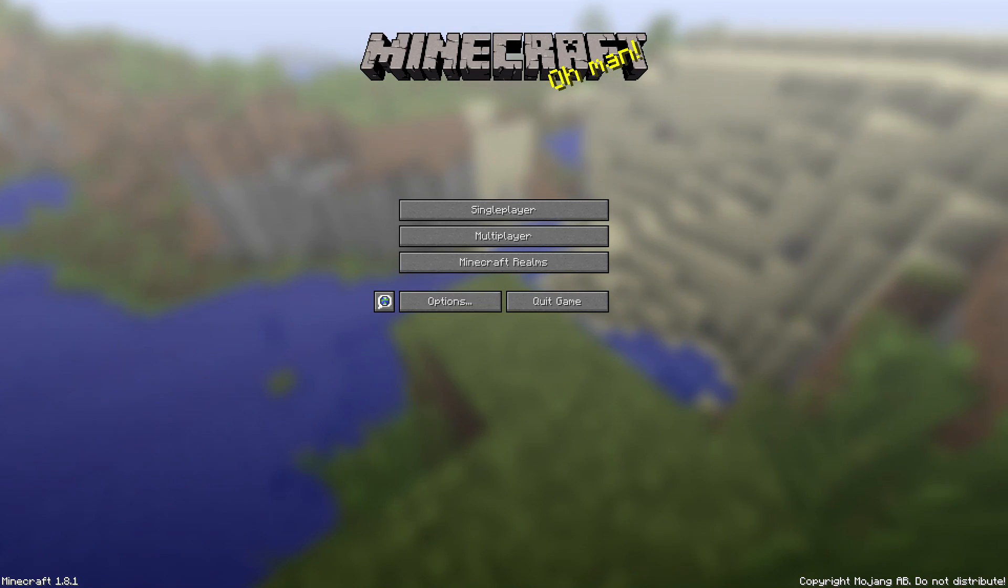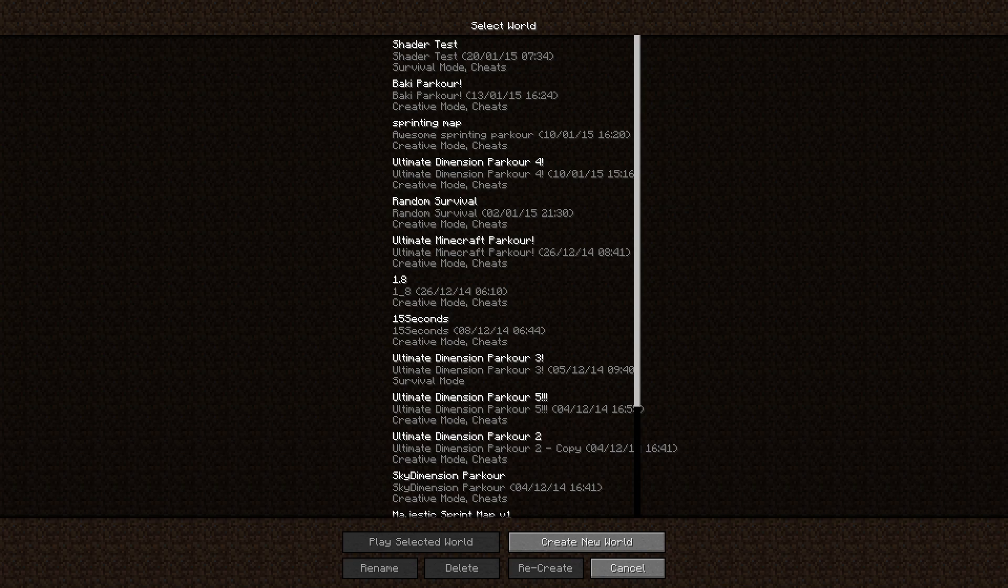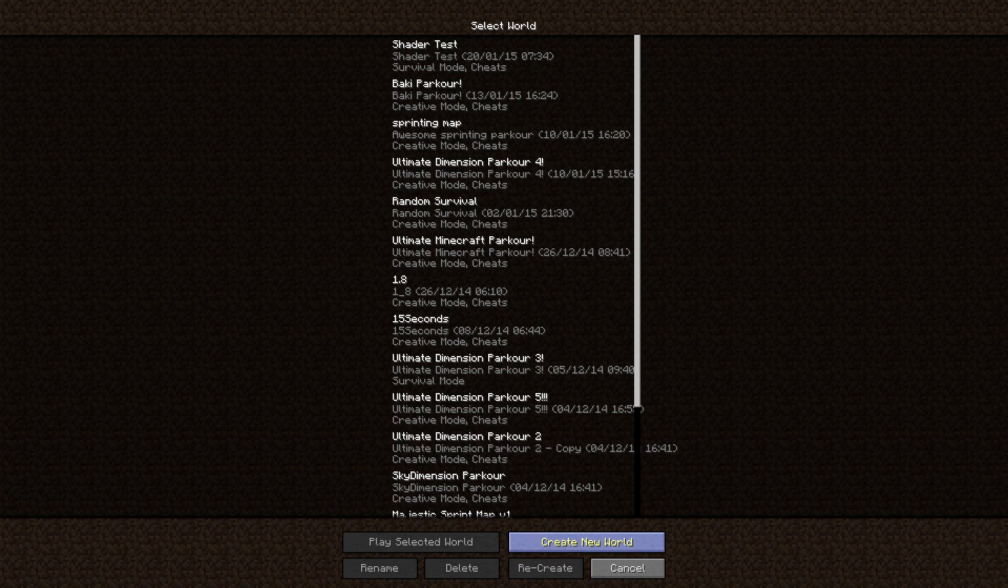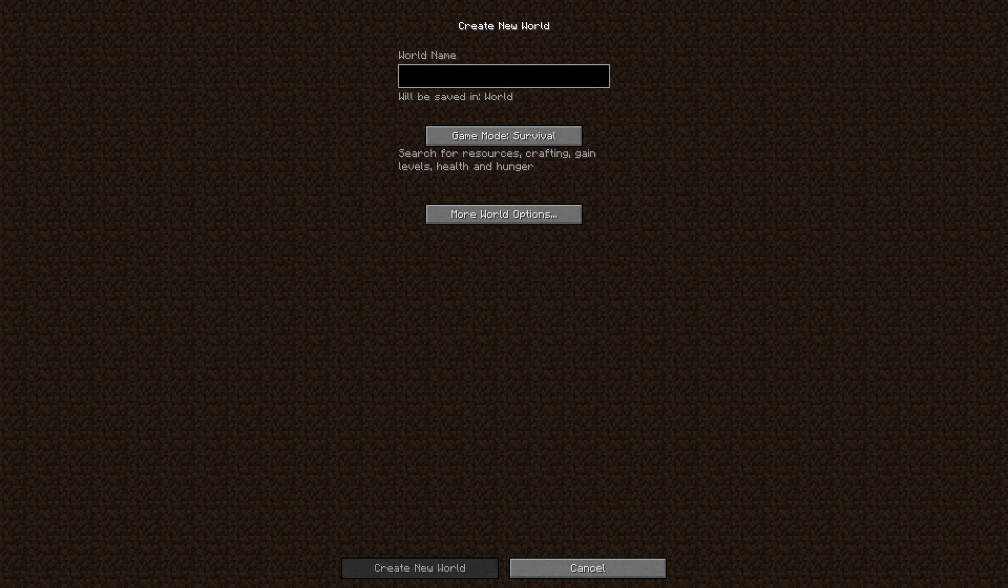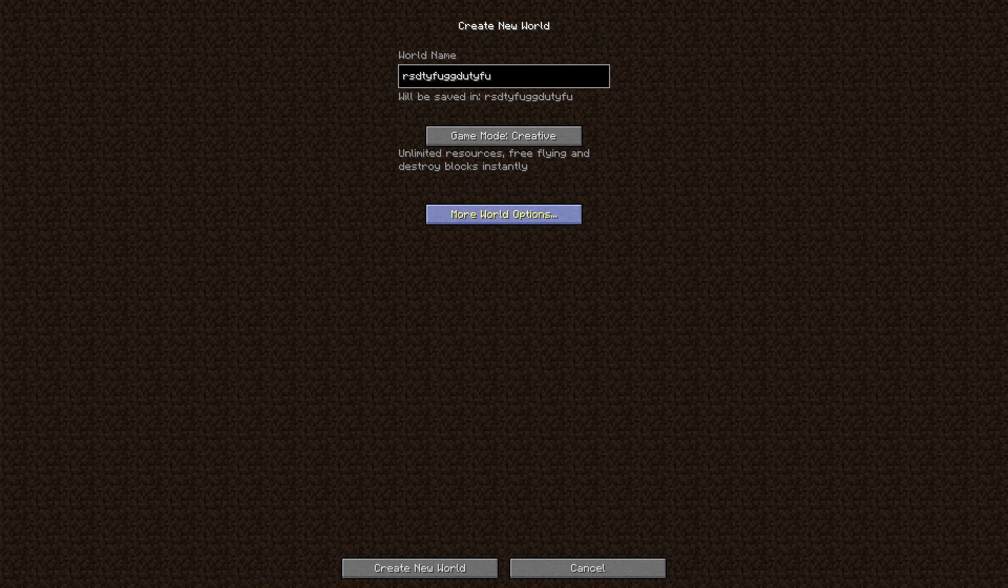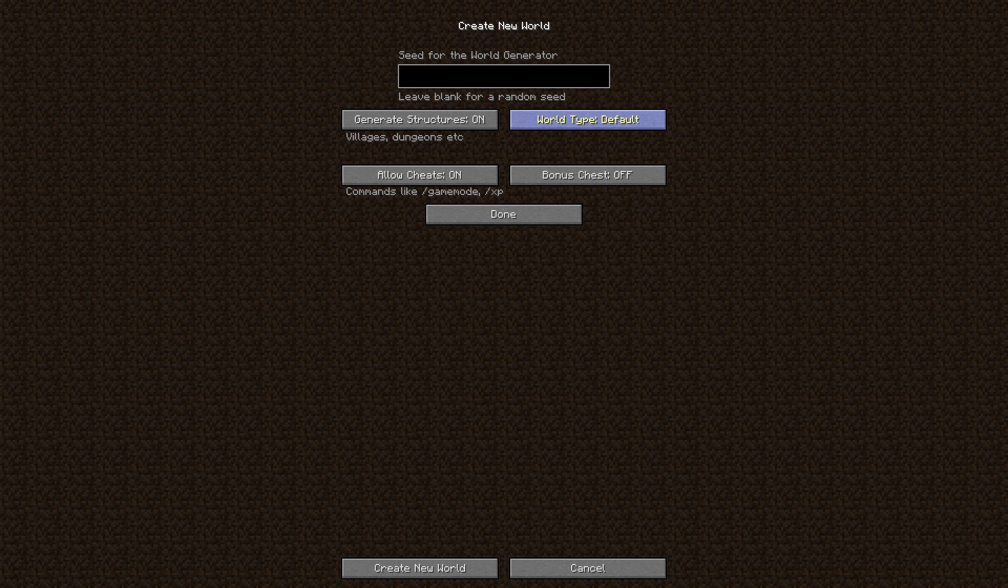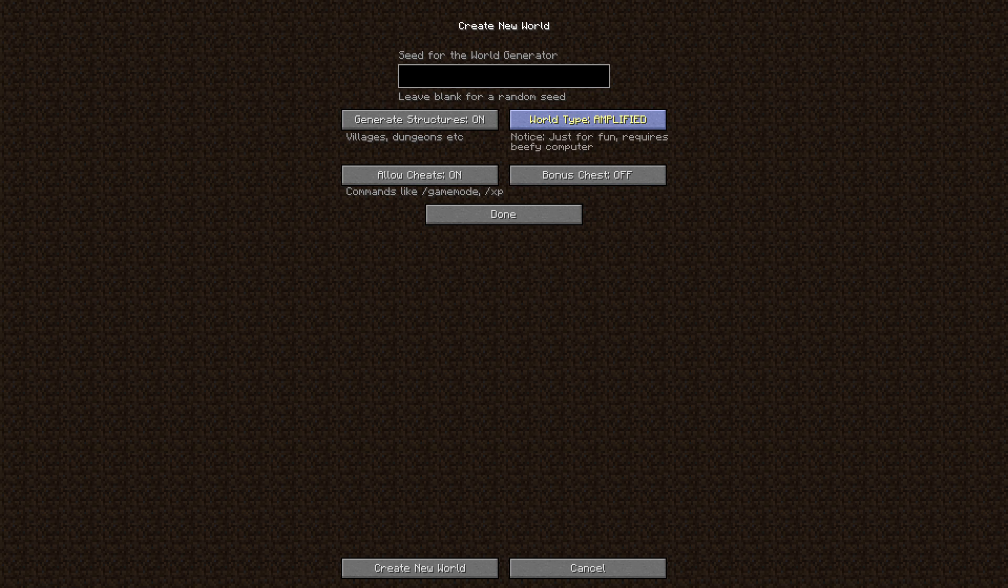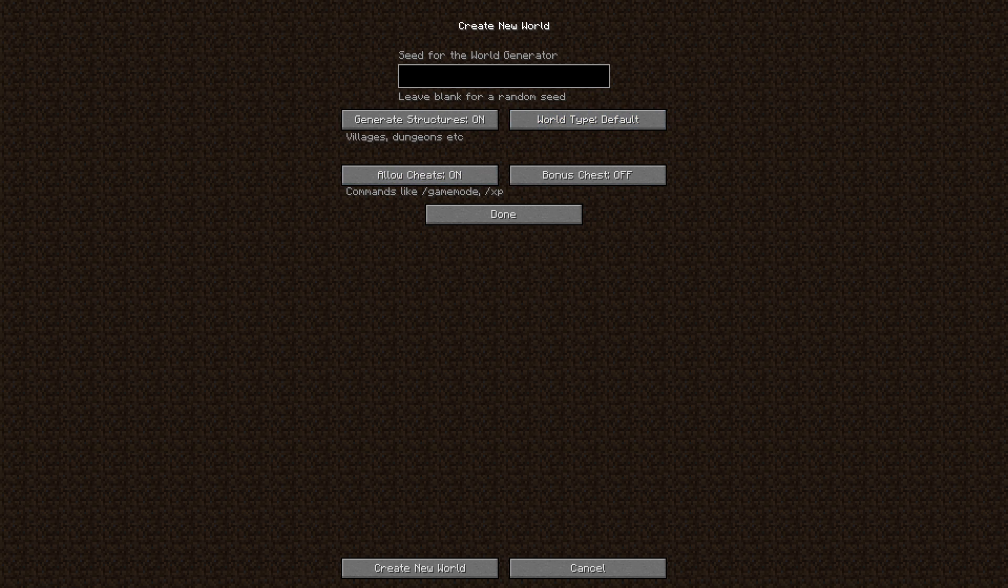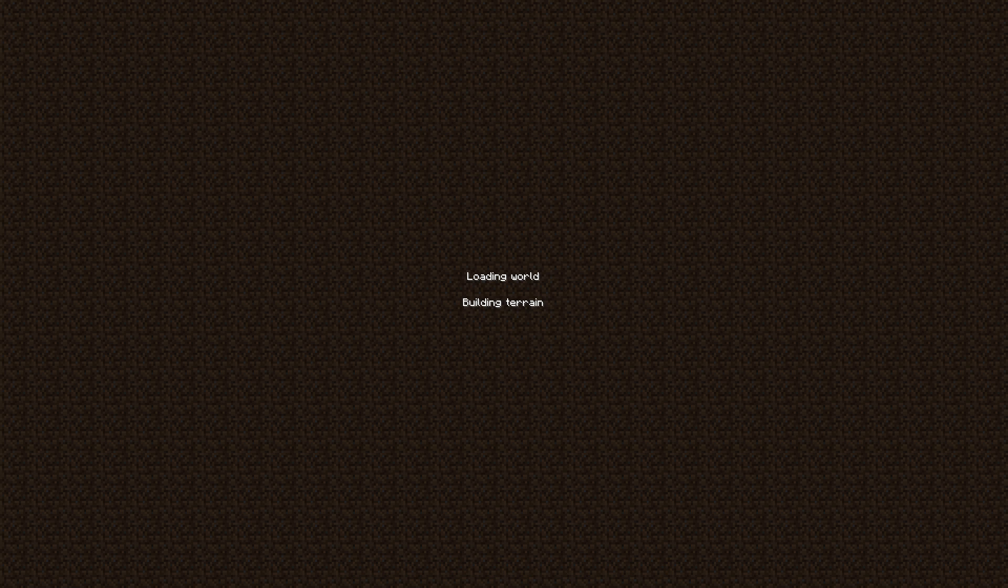So now we're in Minecraft. Let's create a new world, because why the hell not? Let's just name it blah, blah, blah. We're going creative, and let's just do normal, actually. Okay, we're going to create this world, and I will show you the settings that you could use to get better FPS. So let it build the terrain first.